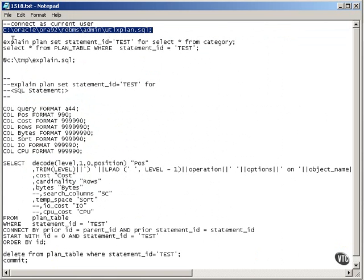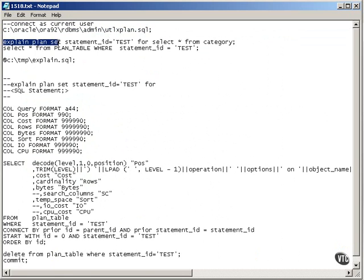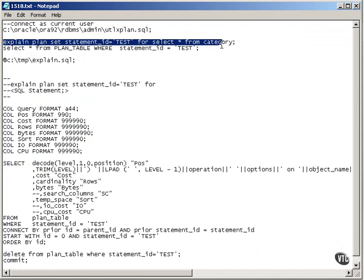Back to my script, in this case, I would say EXPLAIN PLAN SET statement_id='TEST' FOR a particular query.